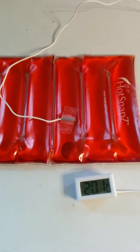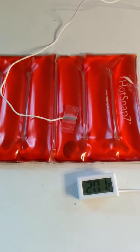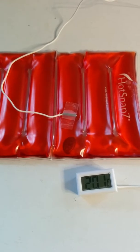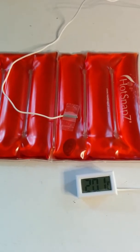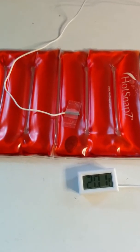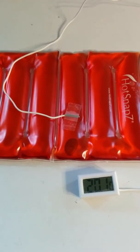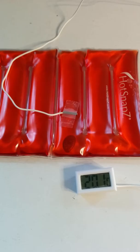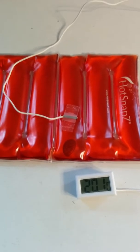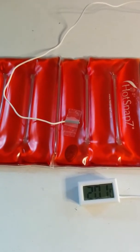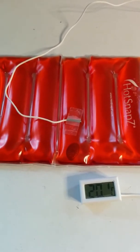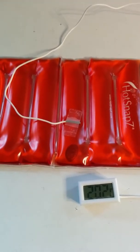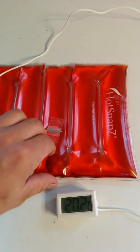Here's a quick video to show you how these hot snaps heat pads work. We've got a thermometer set up to it and it's reading 20.1 degrees and with a simple click of a disk this heat pad is going to instantly warm up.